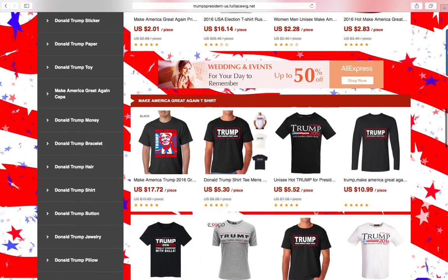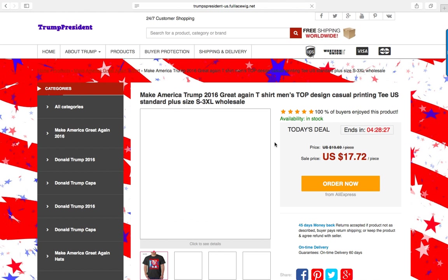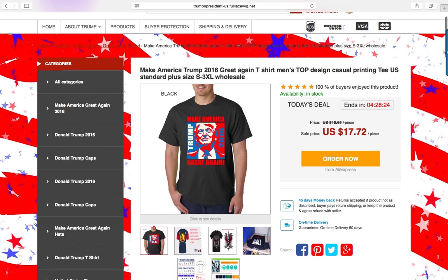So why don't we visit one of the products so you can see how they appear? Here we are at one of the products — Make America Trump 2016 Great Again t-shirt. We see how the product is presented with a nice, clear image.